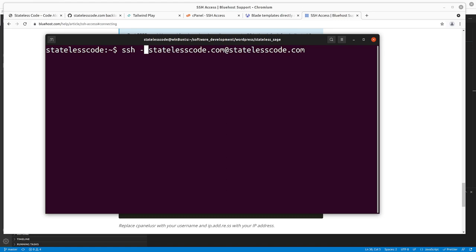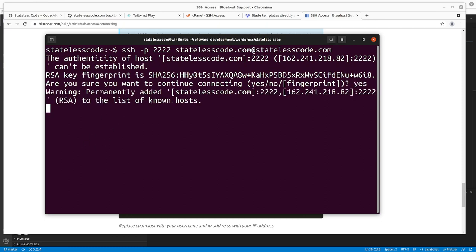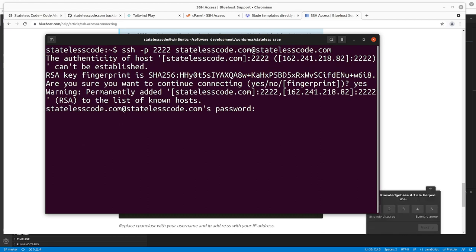See if this works. Oh, port 2222. Yes. Oh, and it still requires me a password. I'll pause and enter in that password.